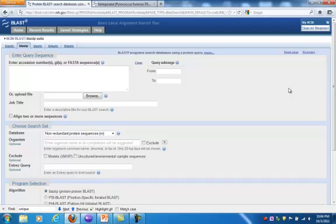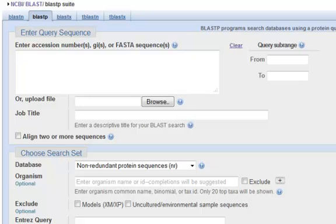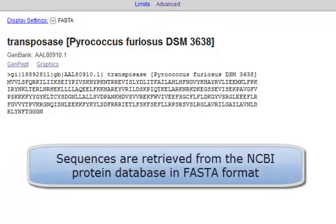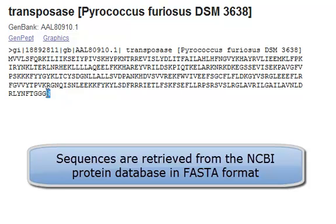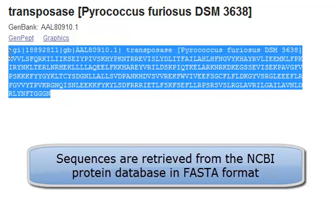And the first thing you may notice is that there's an empty window and that's where you enter the sequence, the query sequence that you run the BLAST search on. And I've chosen a transposase from the hyperthermophilic organism Pyrococcus furiosus.